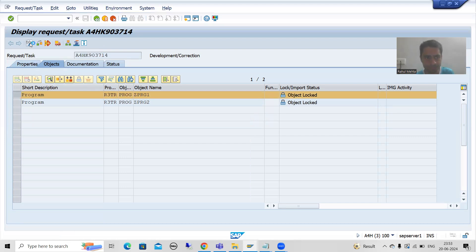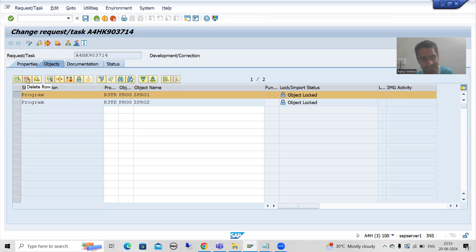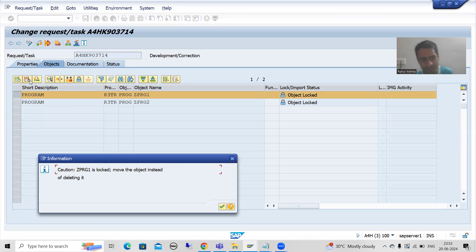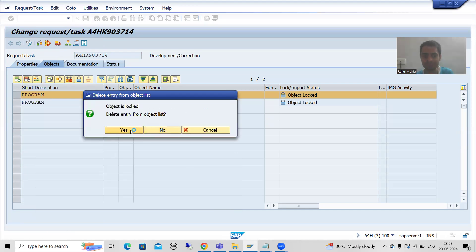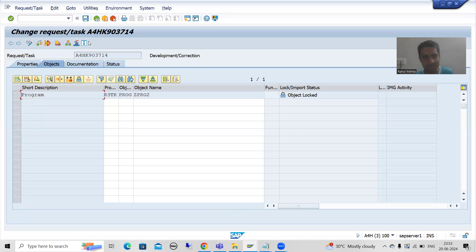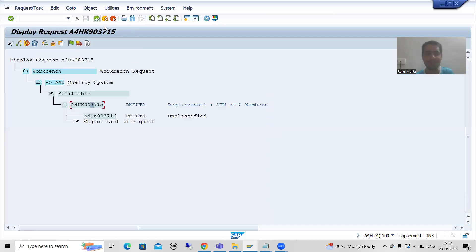Since the program has been moved to the new transport request, it now needs to be deleted from the existing one. Select the object in the existing request, go to change mode — you will see the minus button is enabled. Click the minus button to delete it, and do not forget to save.